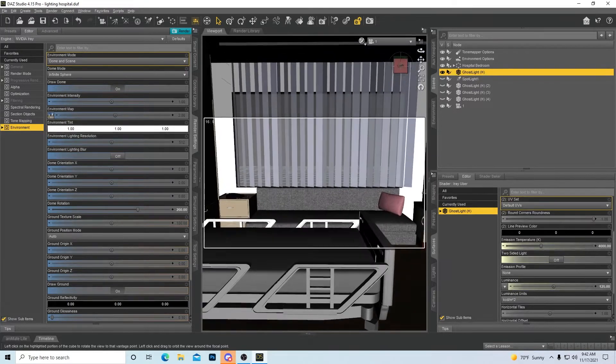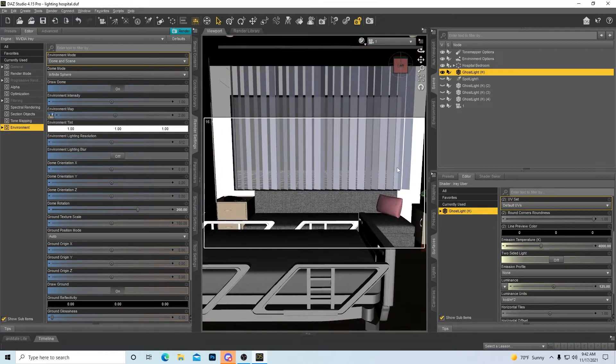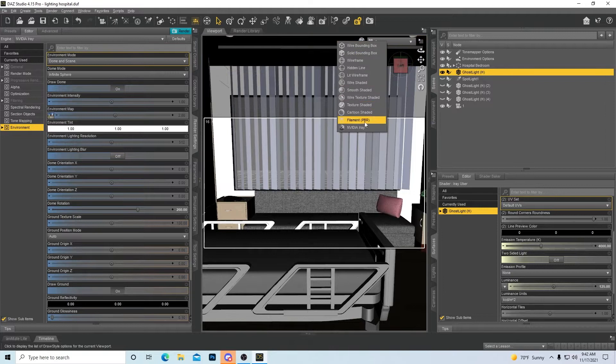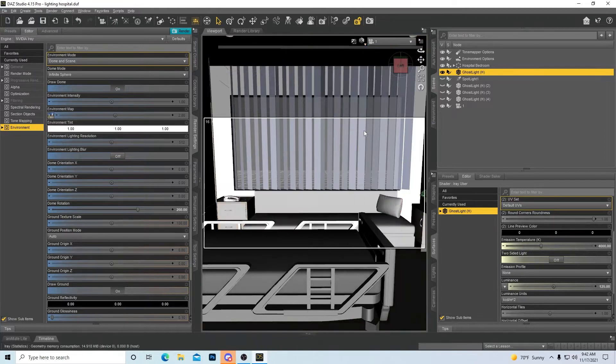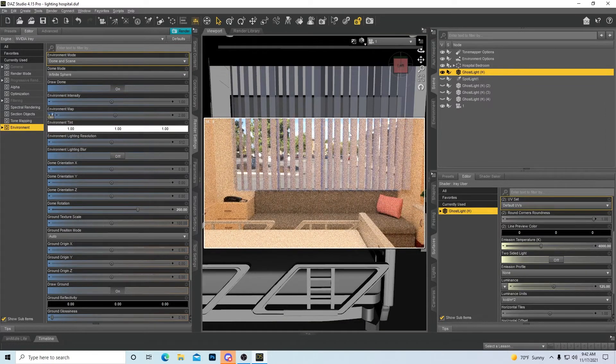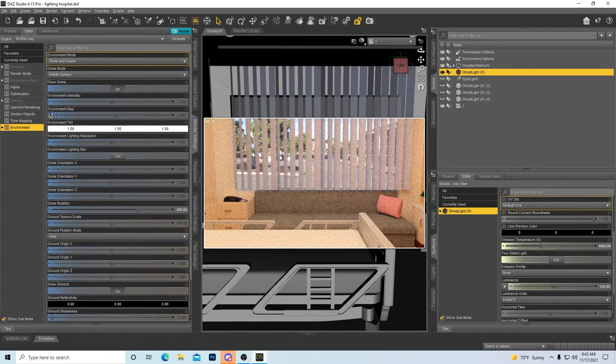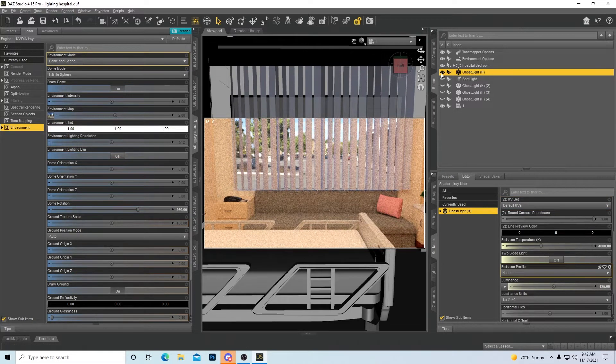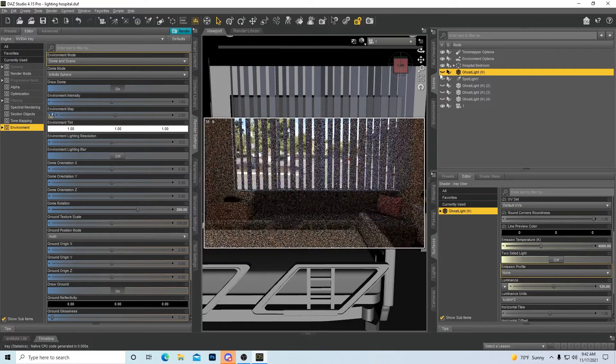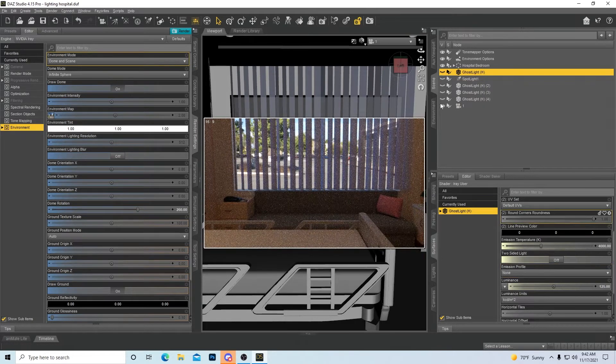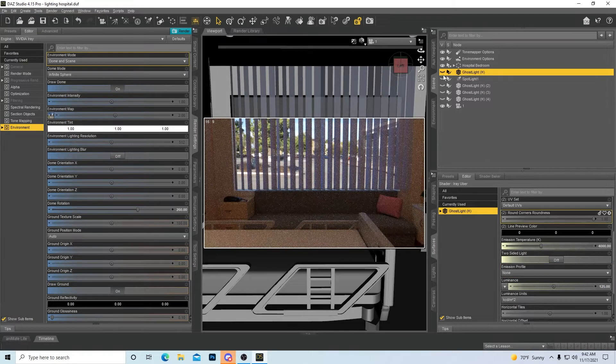So, we'll take this scene, for instance. I got an HDRI image in the background. So, let's go into iray here, and you can see the picture in the background, and it gives natural light. Even if I turn my ghost light off, you can still see the light coming in. That's just the natural light from the image.